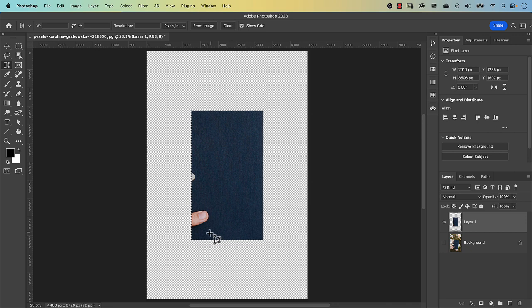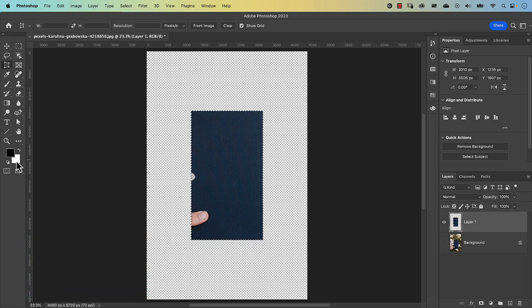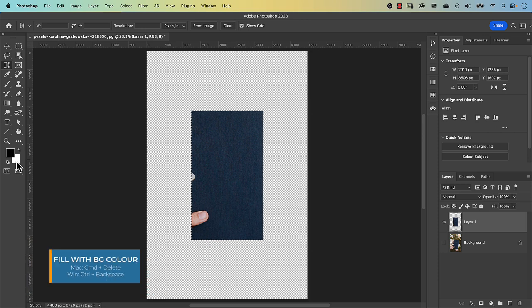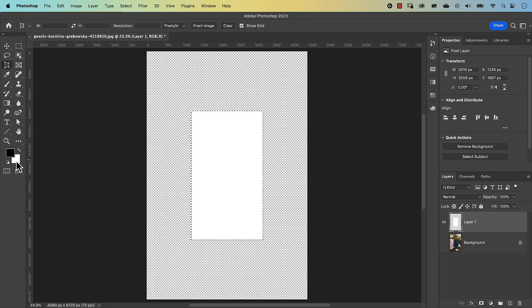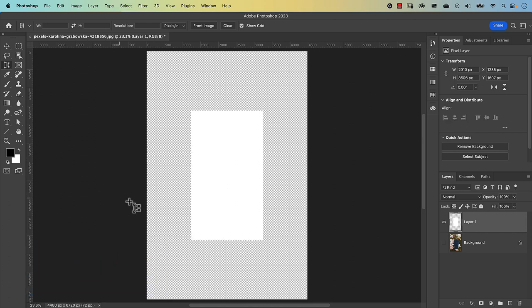Convert the selection to white. If you don't have white as your foreground or background color, press D to set default colors. Since white is my background color, press Command Delete (Control Backspace on PC) to fill the selection with white. Deselect with Command D, then rename this layer by double-clicking on it and typing 'cover', and press Return.